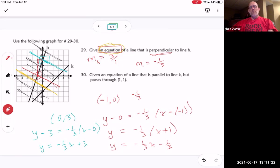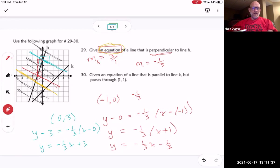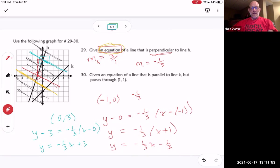They just picked any point and chose a y-intercept of negative two. You could literally pick anything for your y-intercept, because all lines with slope negative one third are perpendicular to line h. As long as your m is negative one third, it works.